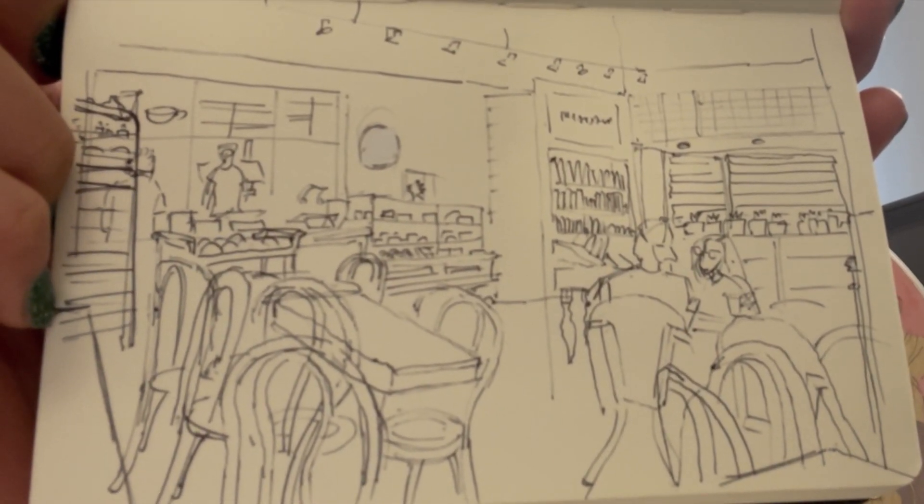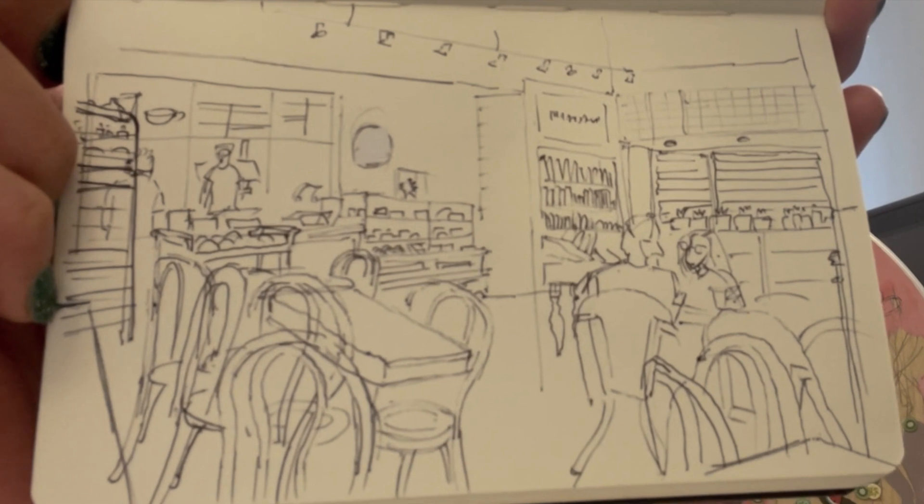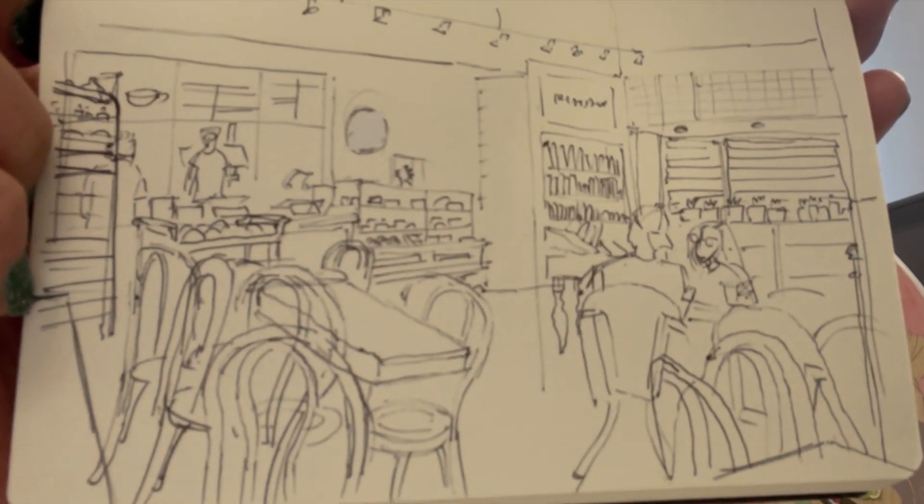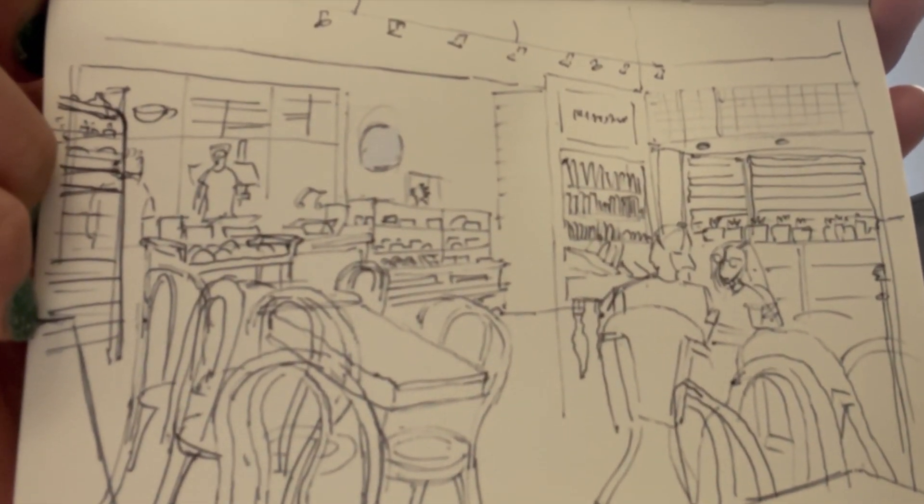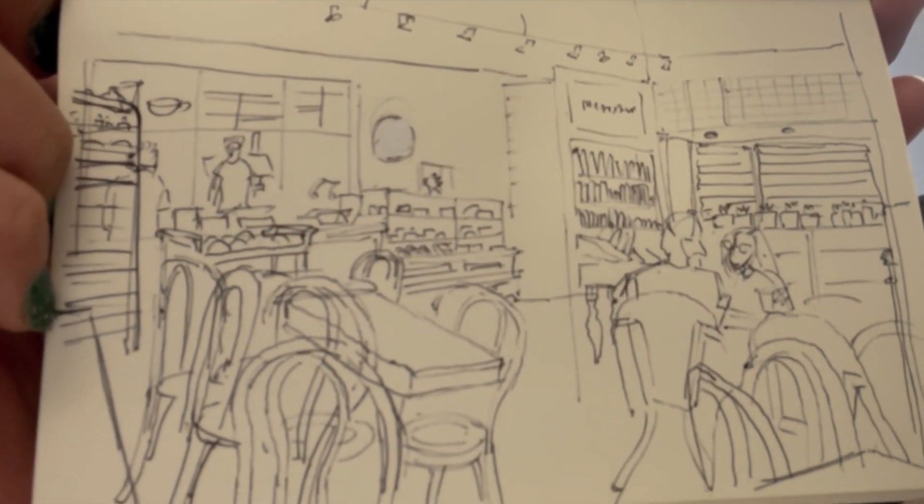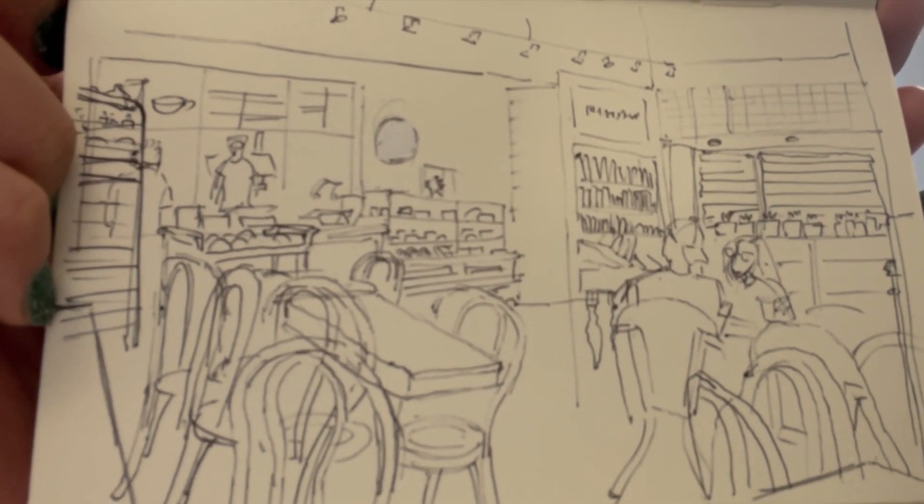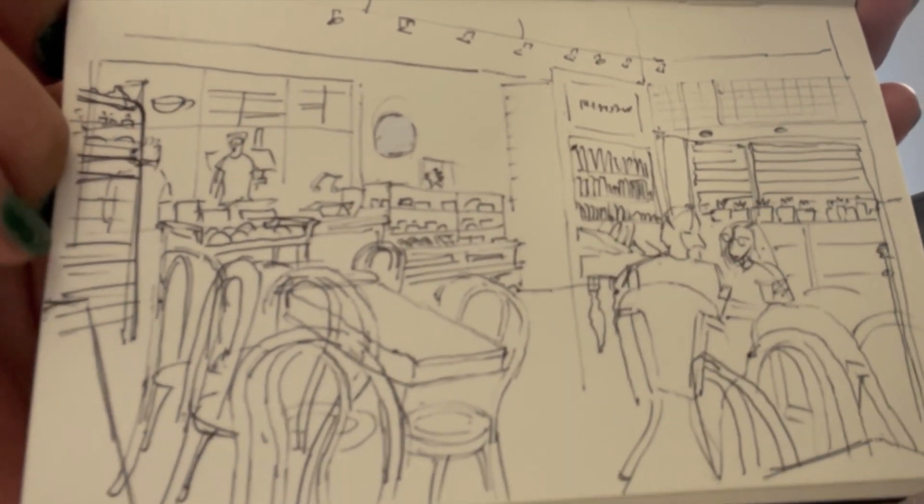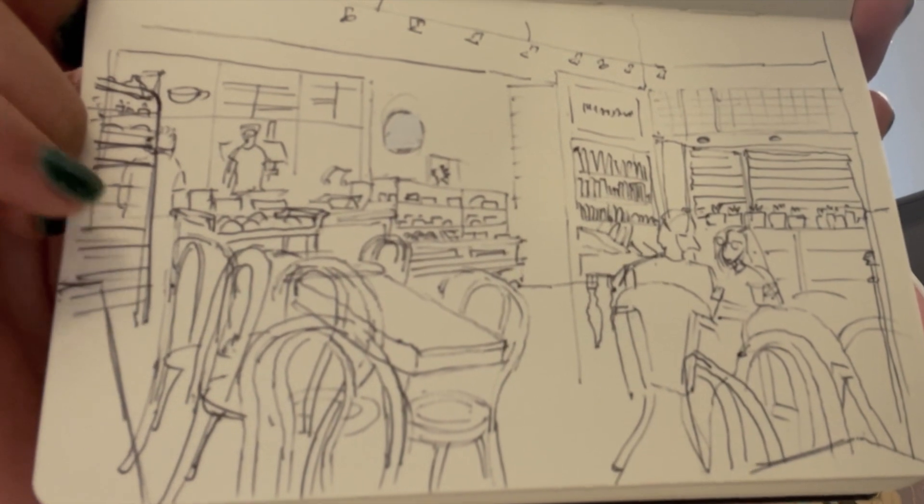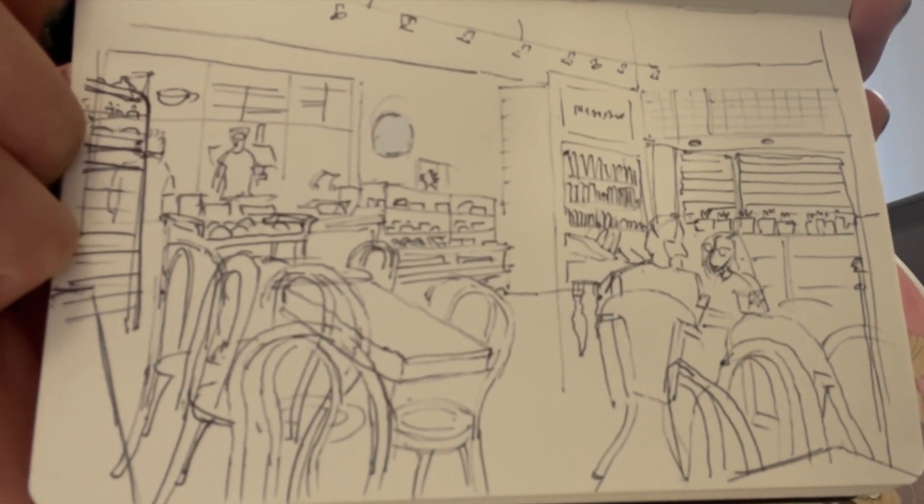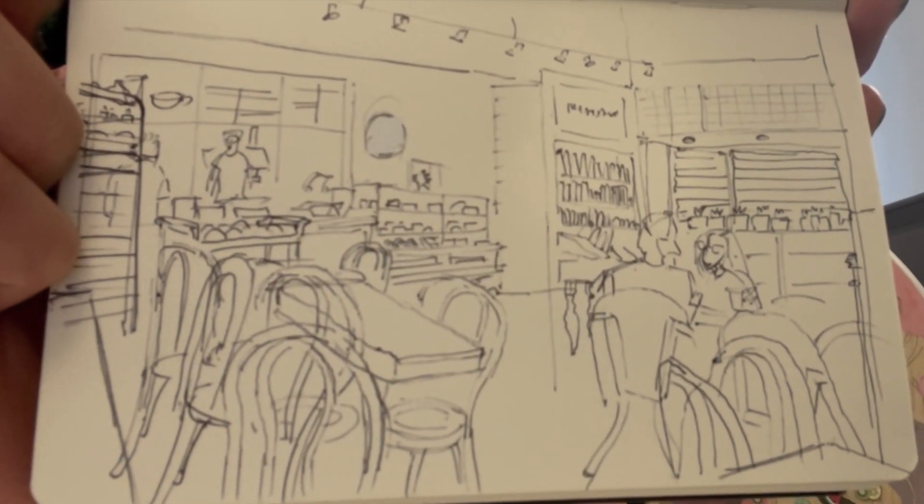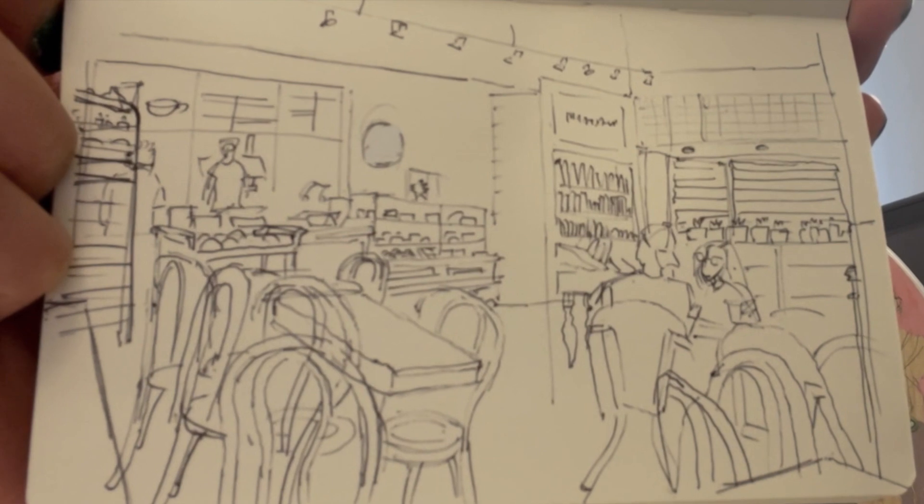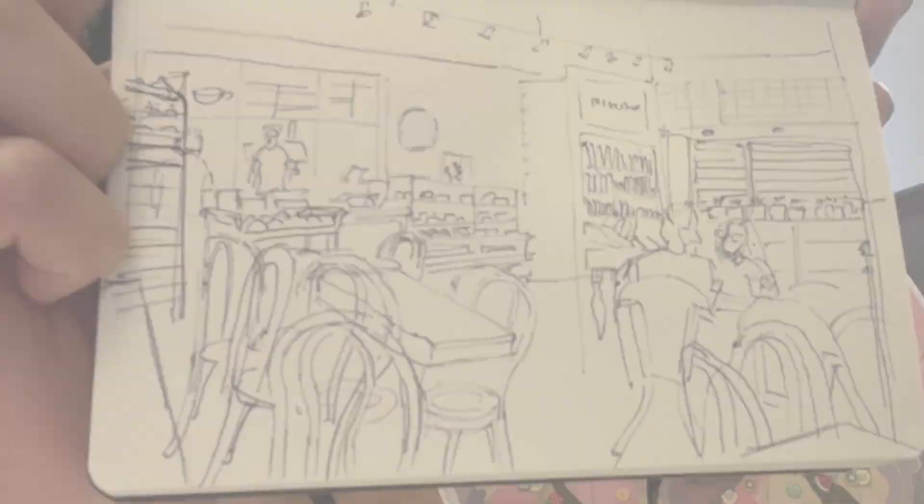I always feel it's useful to put on a hat so people don't think you are staring them down. Got in the chairs, got in the pastry shelf right here. I thought maybe I'd show you how I would color this digitally.